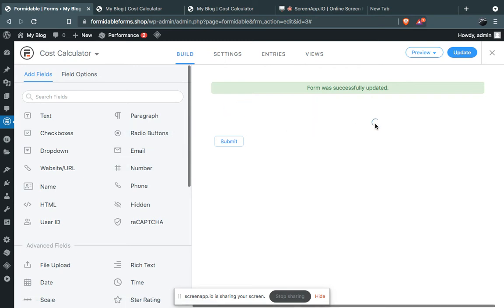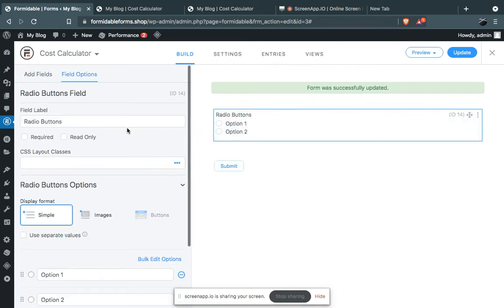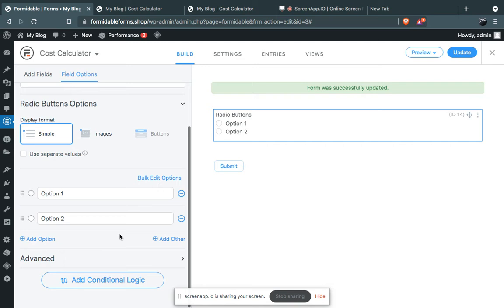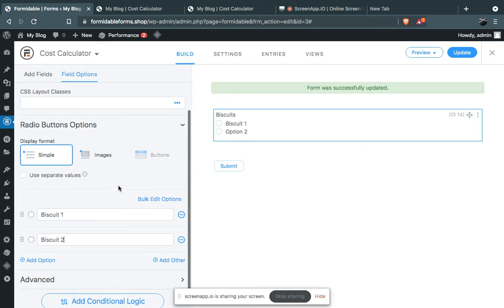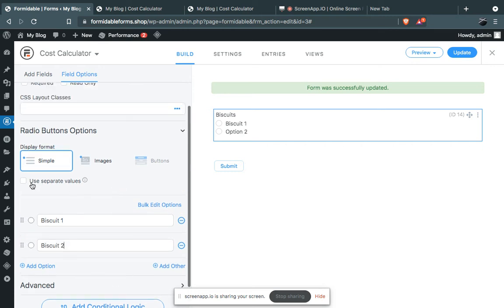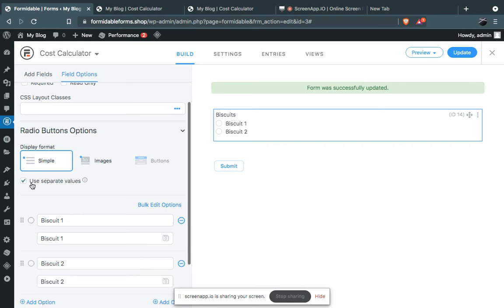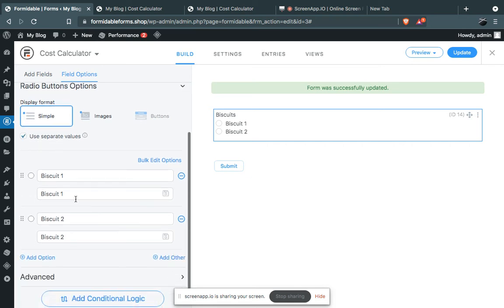This will be for the biscuits. Let's say Biscuit 1, these are the options: Biscuit 1, Biscuit 2. Now you have to click on 'use separate values' and give it a value, let's say 100, and give it value as 200. So this is our biscuit option.